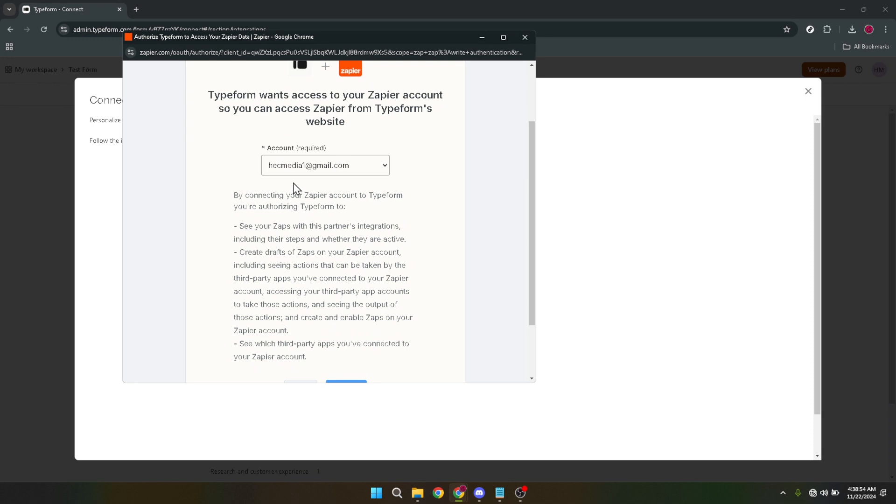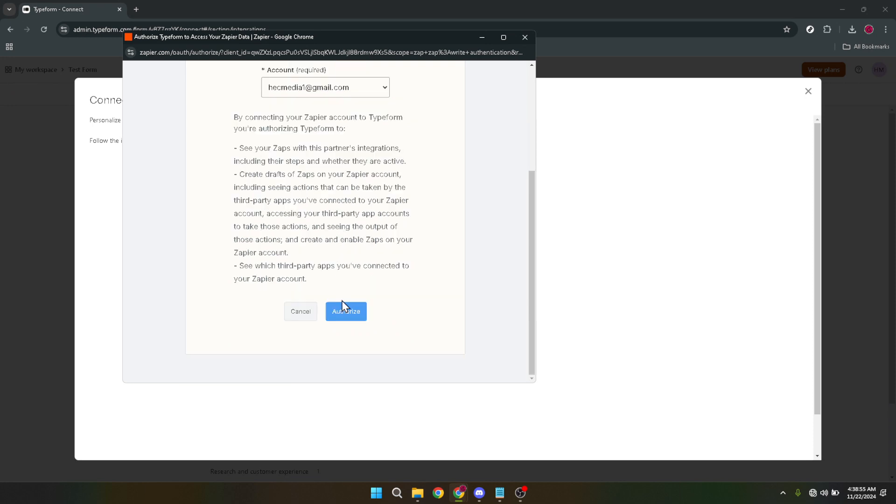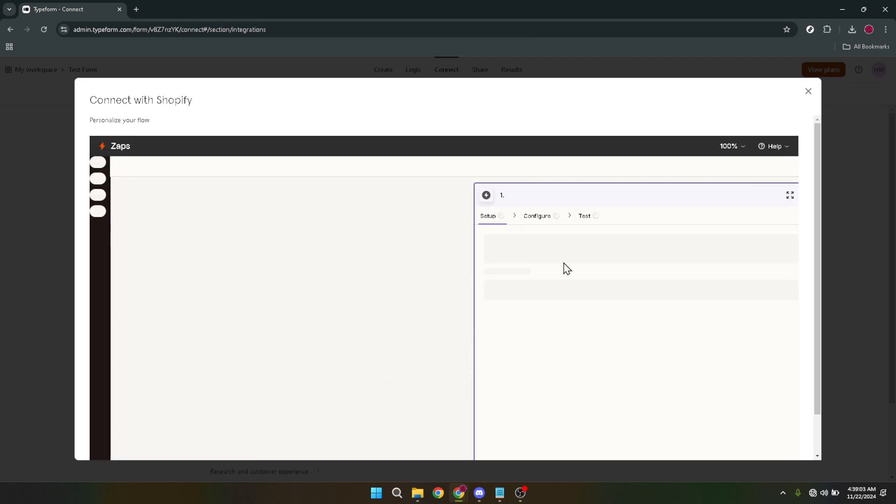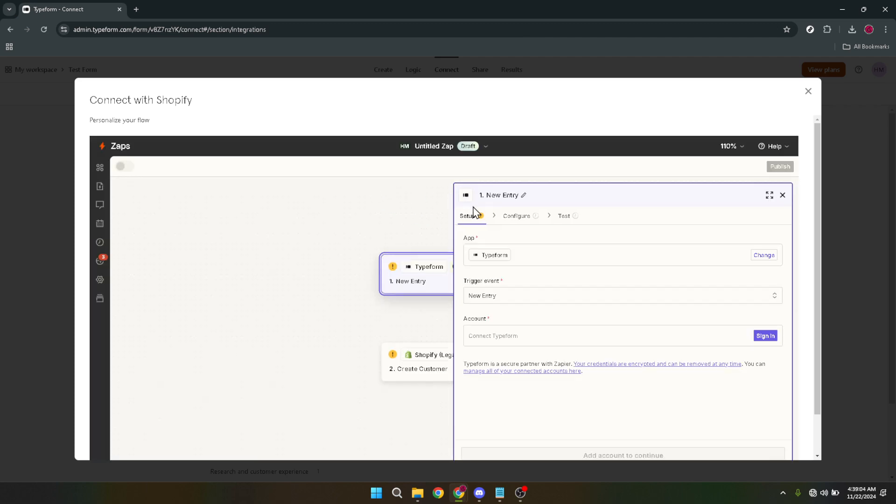This next part involves giving Zapier the permissions it needs to operate between Typeform and Shopify. Click on authorize to grant these permissions. It's crucial as it allows the necessary data flow that will enable your form to be embedded and function correctly on your Shopify site. Now you might be prompted to set up or fix triggers.